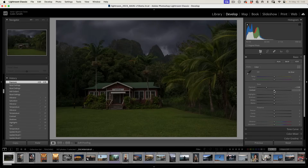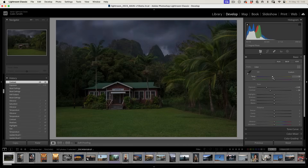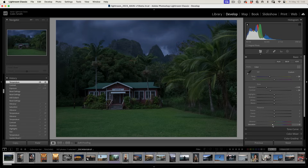The next thing we want to do is actually reduce the contrast. Then we're going to take our temperature and reduce that down a little bit to make it cooler, like moonlight. I'm also going to take the saturation and drop that back just a touch, because the colors definitely would not be as saturated at night.